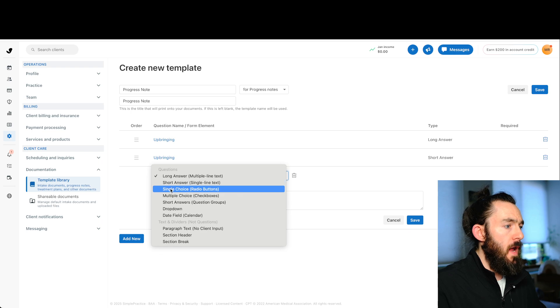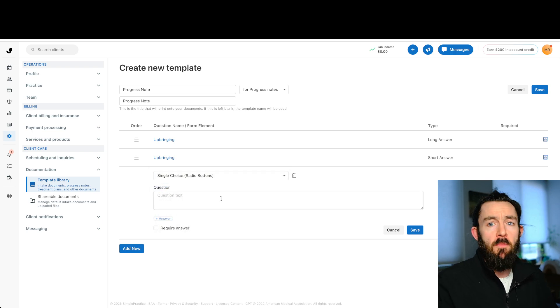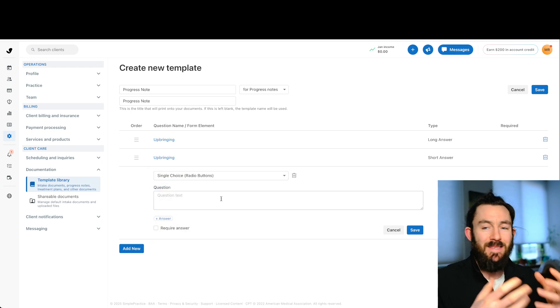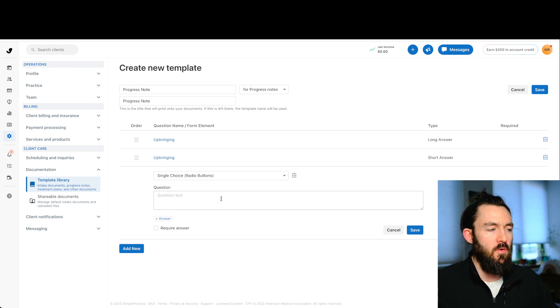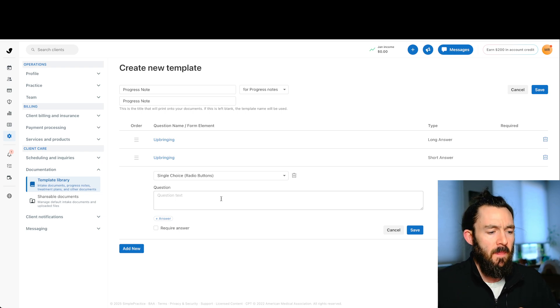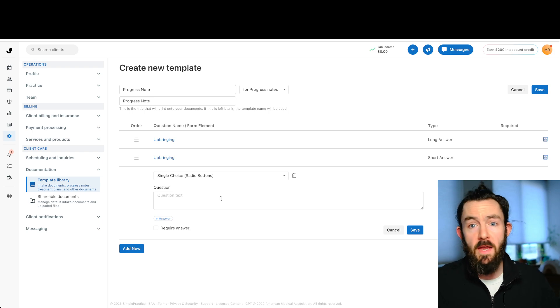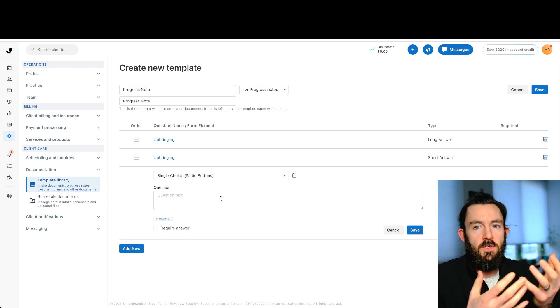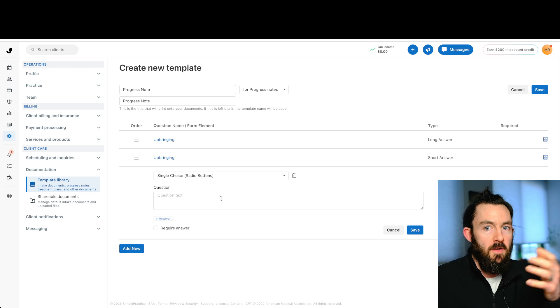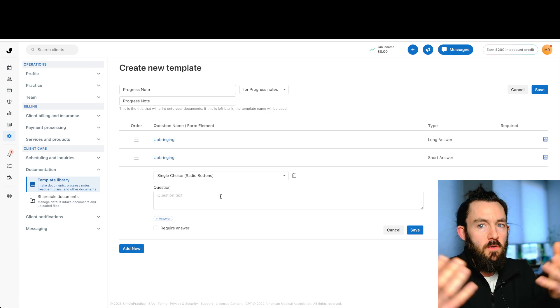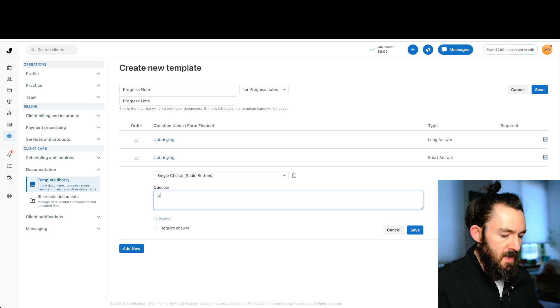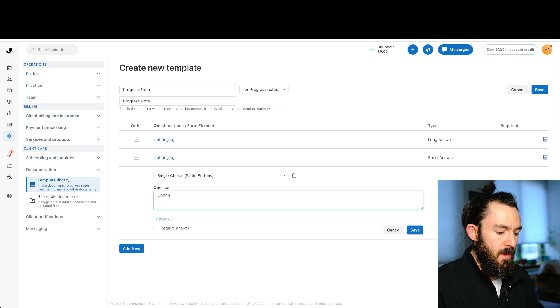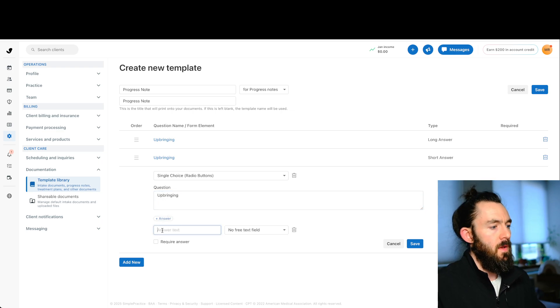The third option would be single choice radio buttons. And a radio button is essentially when you have like a static answer. So maybe, I don't know, you might have these on mental status exams. And a good example would be like, if you have a PHQ-9, there's only, you don't make up the answer. There's just a certain, like it's zero, one, two, or three. And you can't choose two. You just choose one of them. So just for the sake of the video, let's just say upbringing again, that's just a prompt.